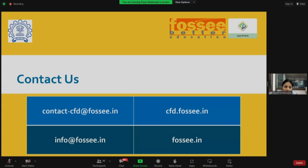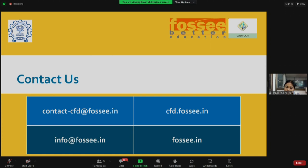Here are the contacts for FOSSE and the OpenFoam team. The OpenFoam team contact is contact.cfd@fossi.in — please note it down. We are already receiving many emails from participants. You can write to us anytime, even for very basic problems — please don't feel shy, our team will be happy to help. For queries related to any other FOSSE software other than OpenFoam, please write to info@fossi.in. FOSSI.in is our parent website.